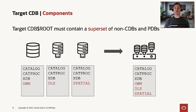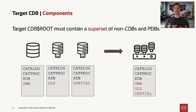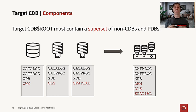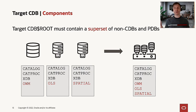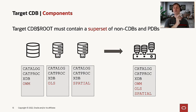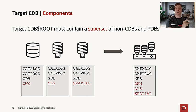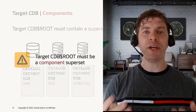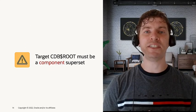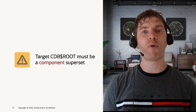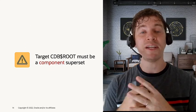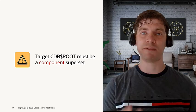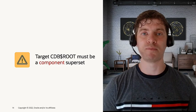One of them is the components. Don't forget that your CDB must be a superset of all the components you have in all the PDBs. If you are moving a PDB from the source environment to a new target environment, you need to have in your CDB all the components that you have in that new PDB you are just plugging in.